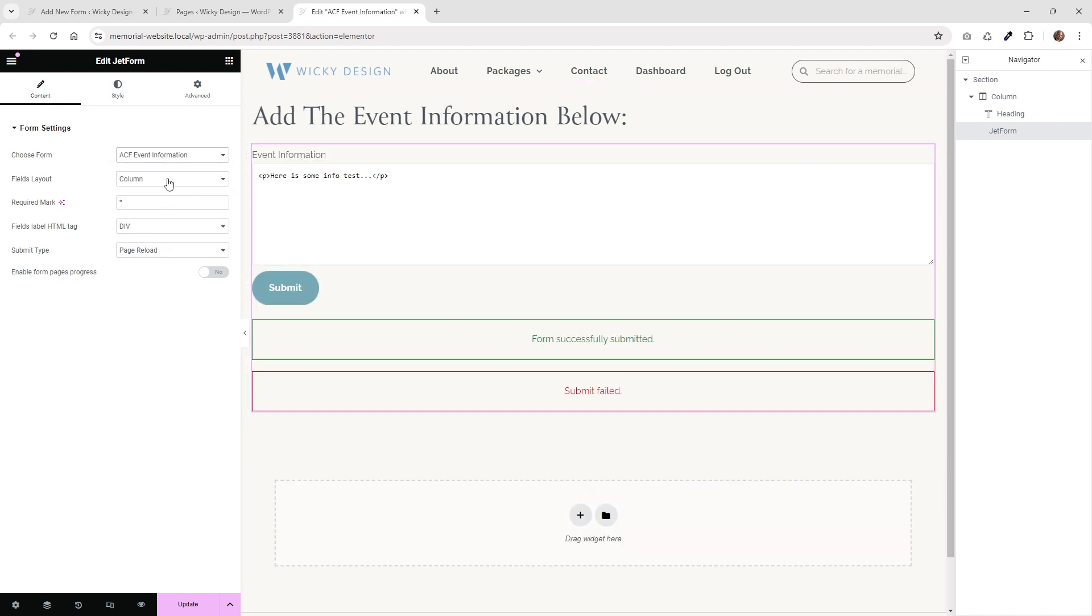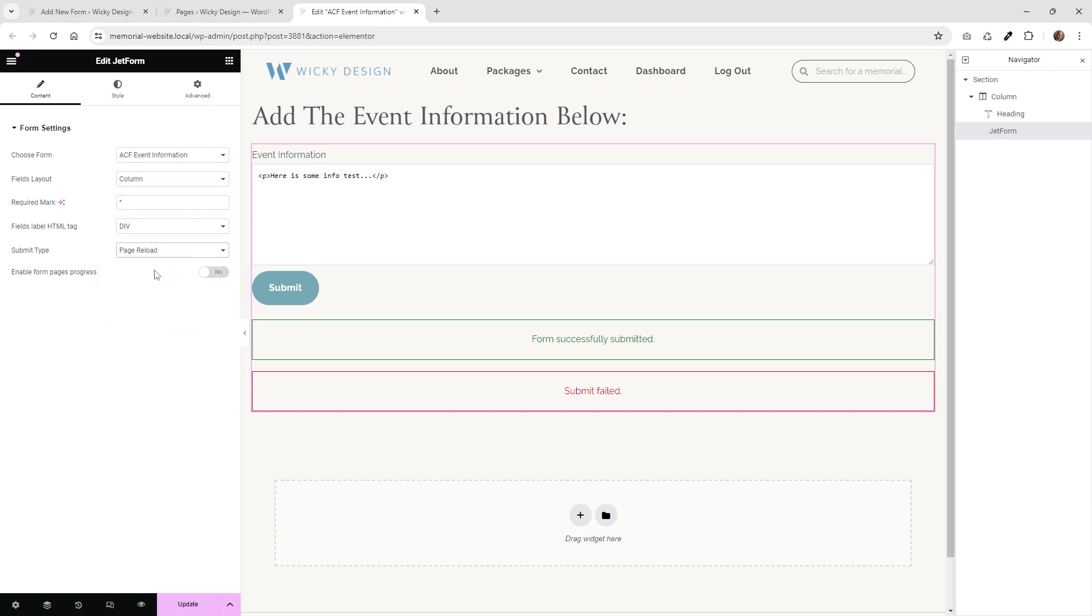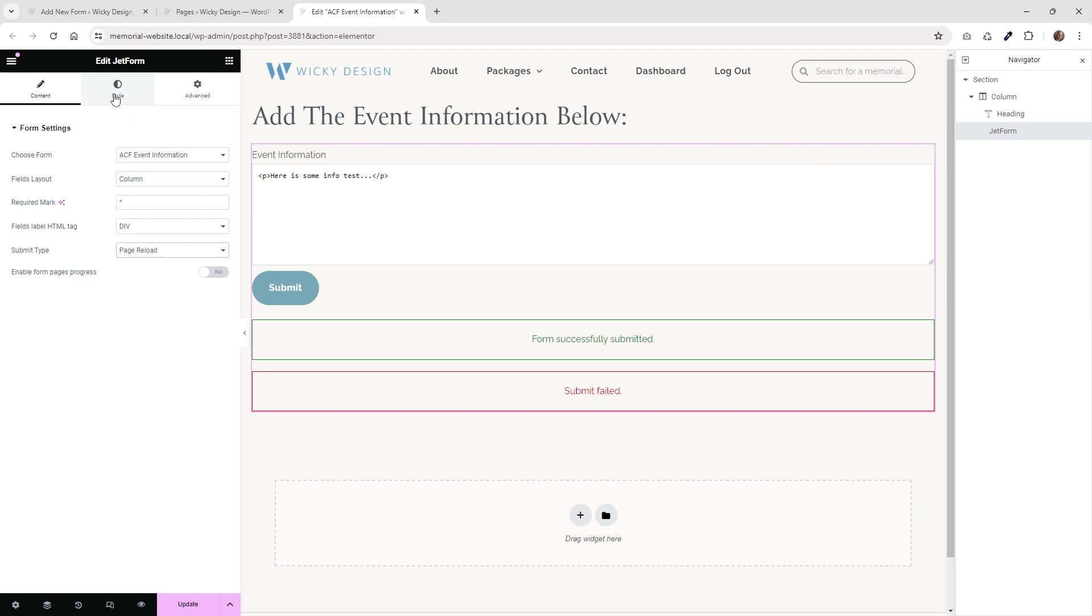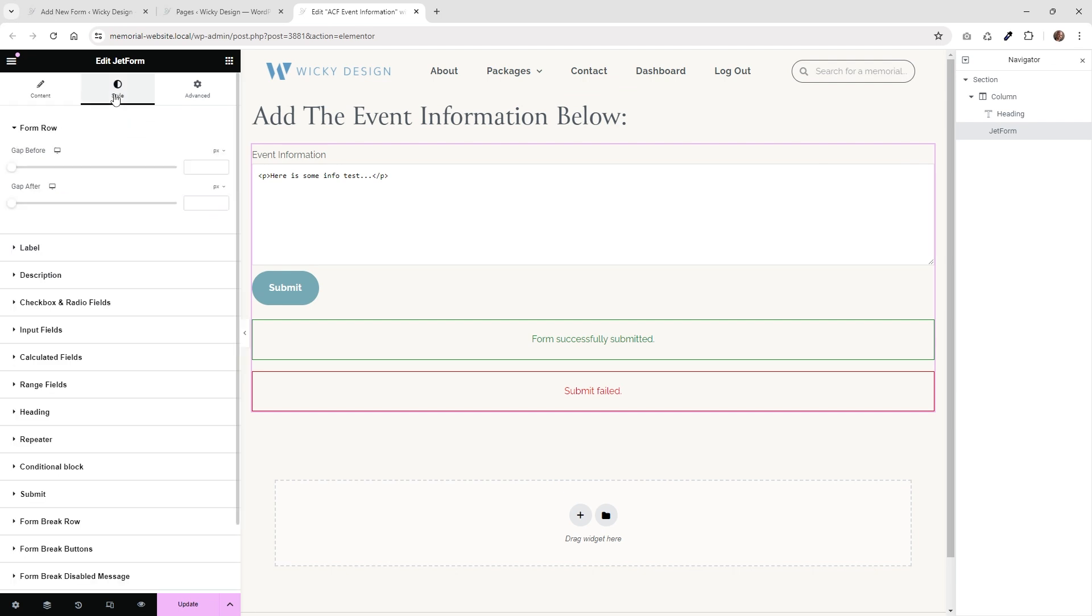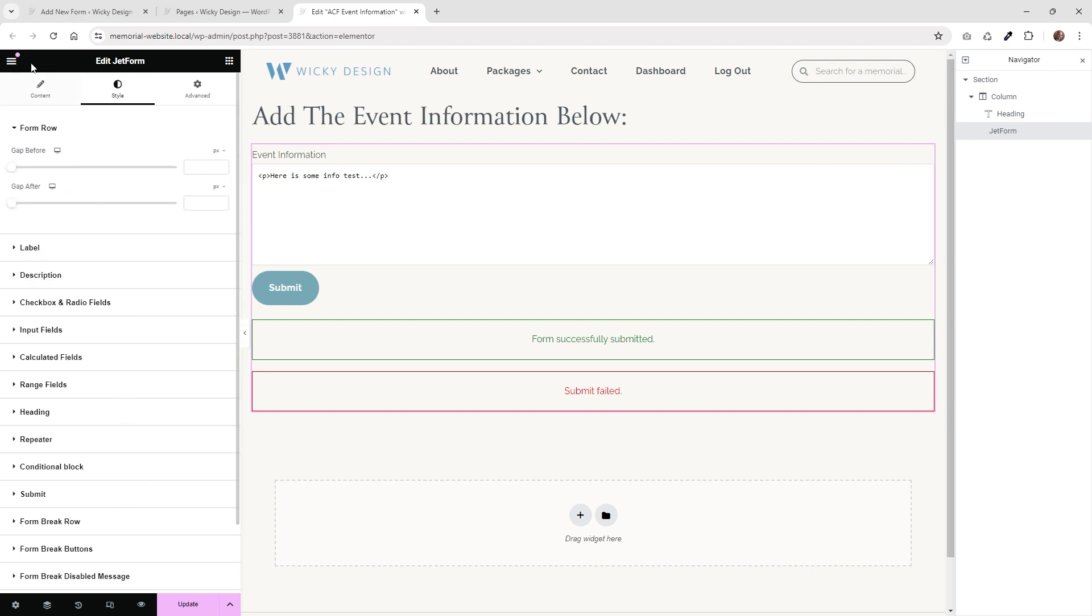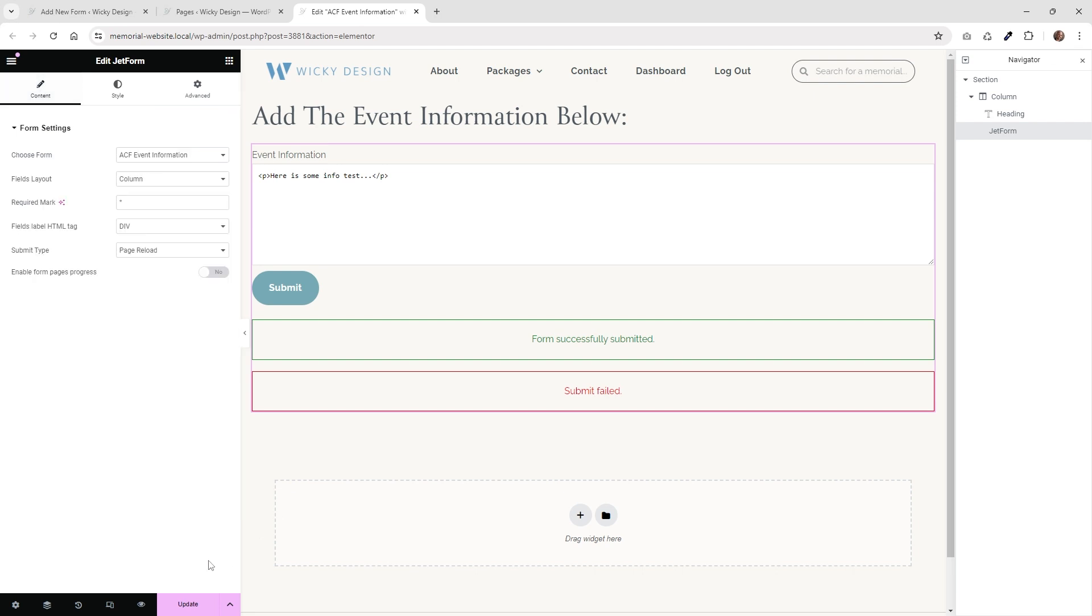And then right down here, there's some different settings you can choose. The most important one is your submit type. You're going to probably want to make sure that it's on page reload. So that way the user will hit submit. It will reload the page and then pull in the new information. And then of course, just like any other Elementor widget, they give you tons of different options to customize the styling. But now let's go ahead and hit update and just make sure everything works on this page.